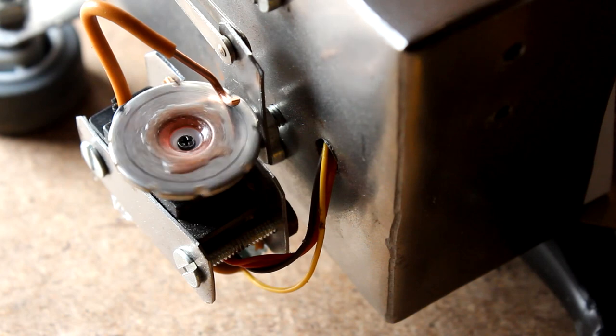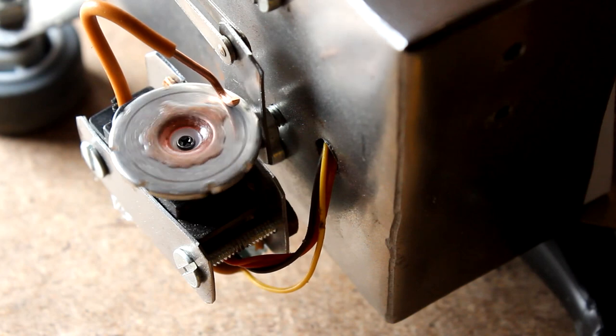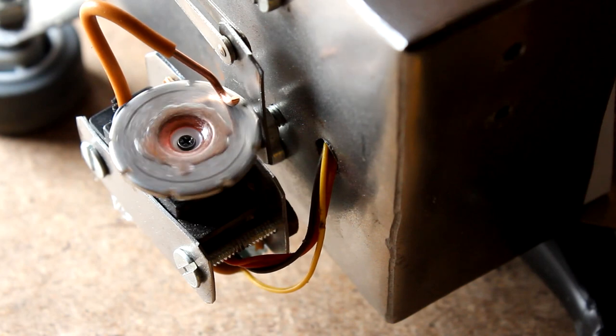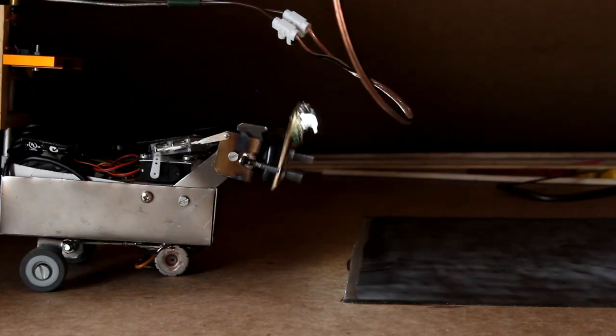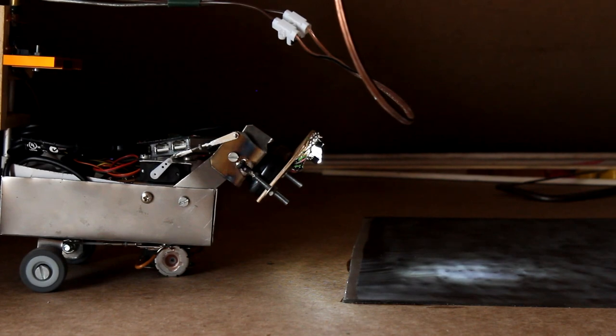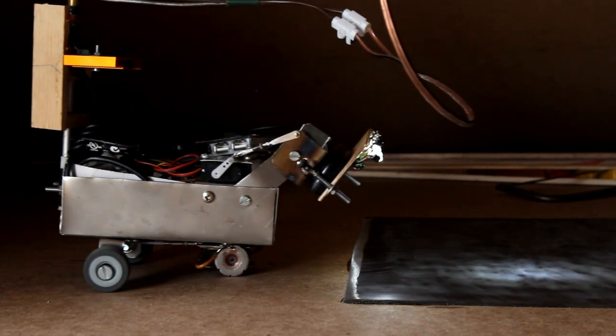The first advantage is that the error prone mechanical parts, namely the wiper and the metal plate, are no longer in use.